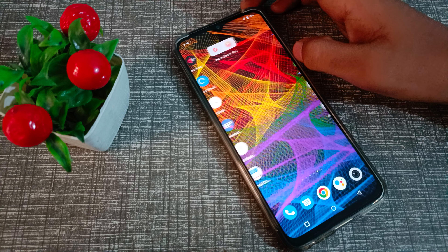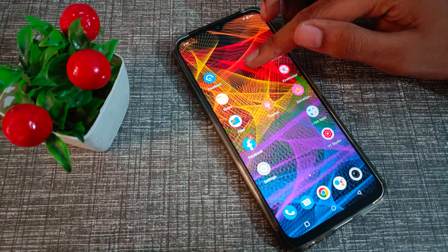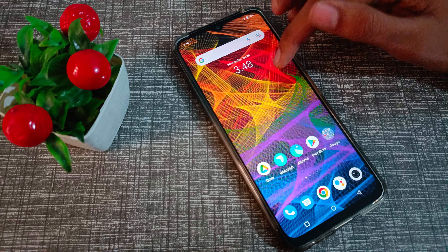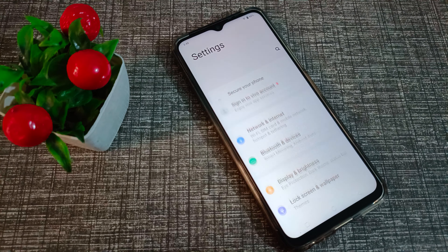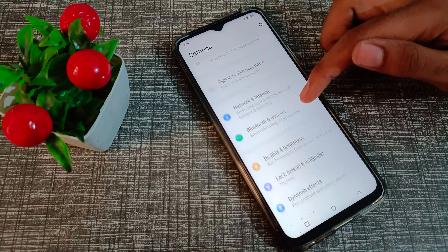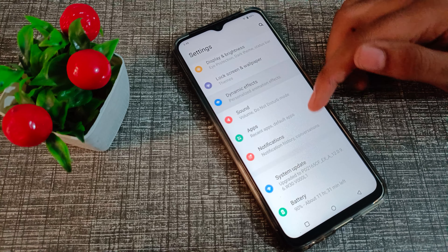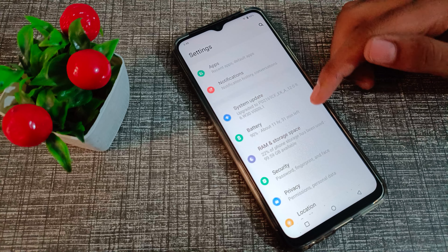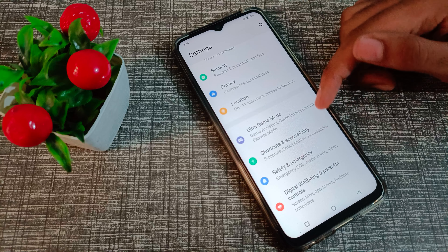So you can check your IMEI number easily. First of all, click on Phone Settings, then scroll down and click on About Phone settings — that's where we need to go.